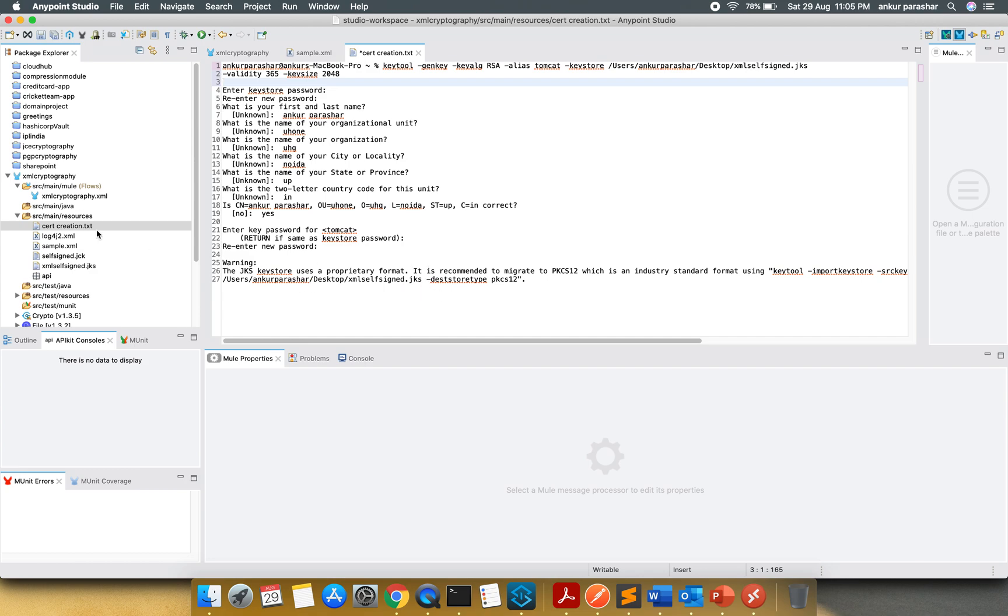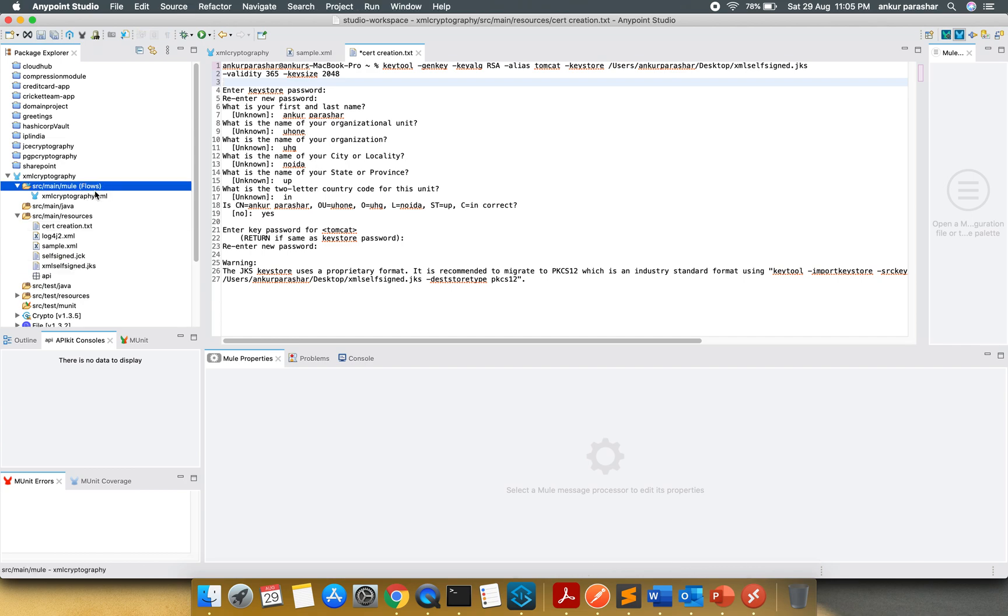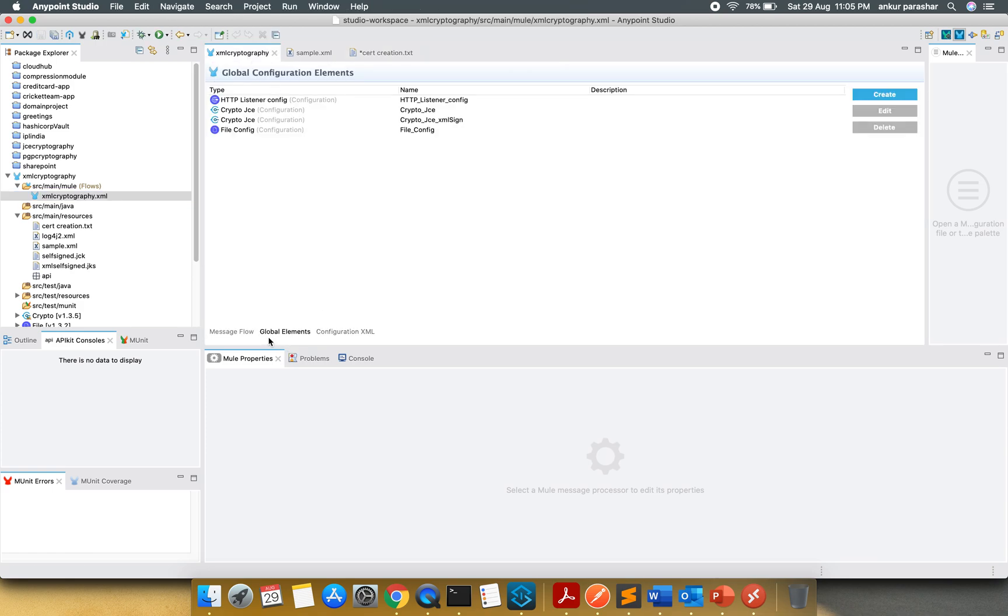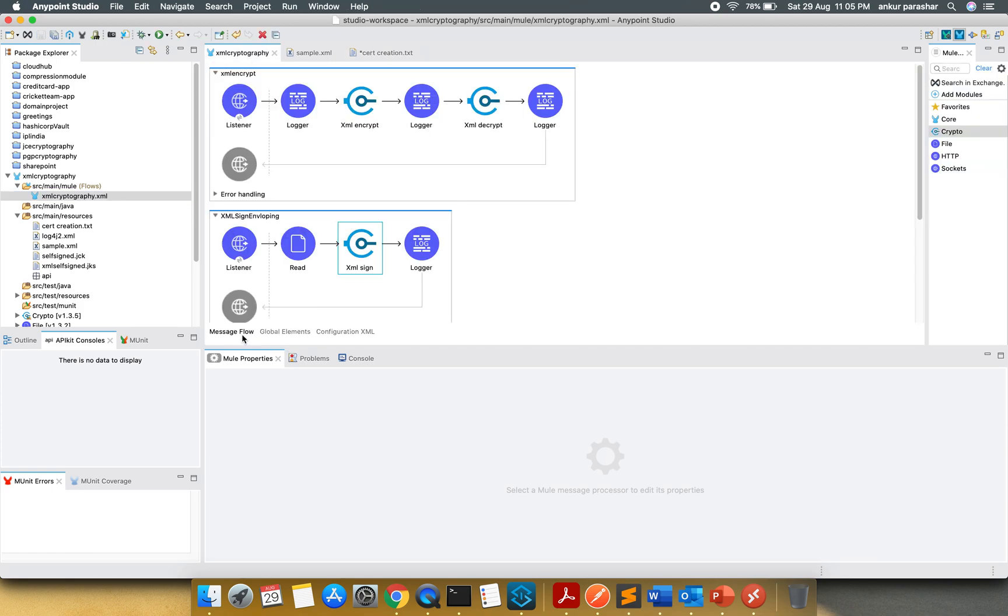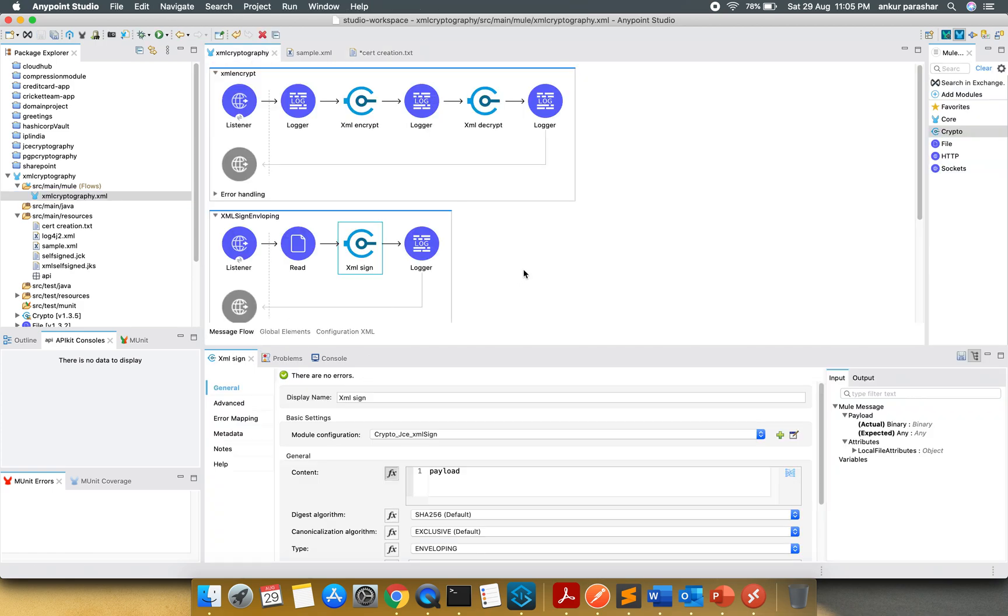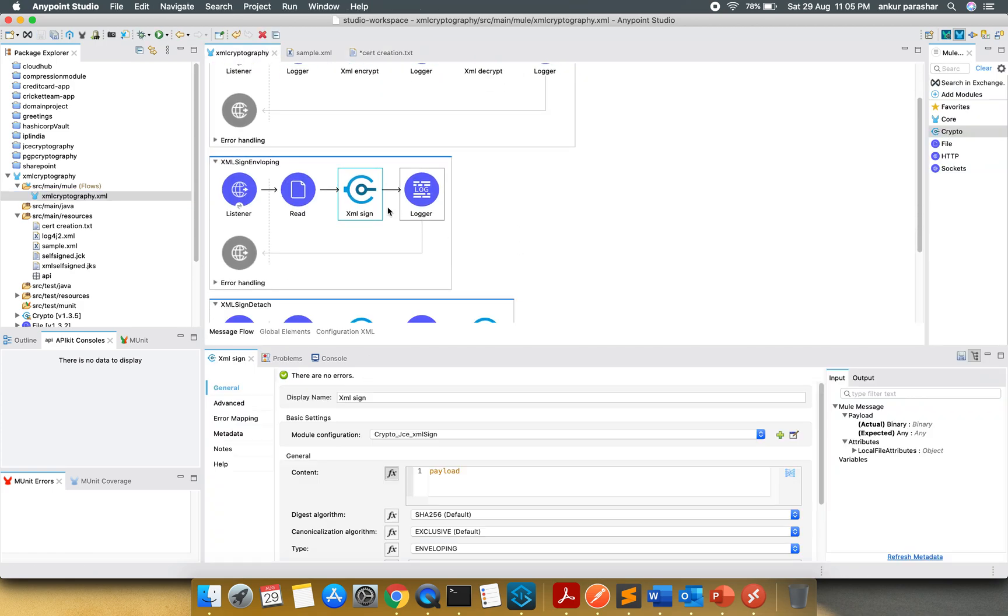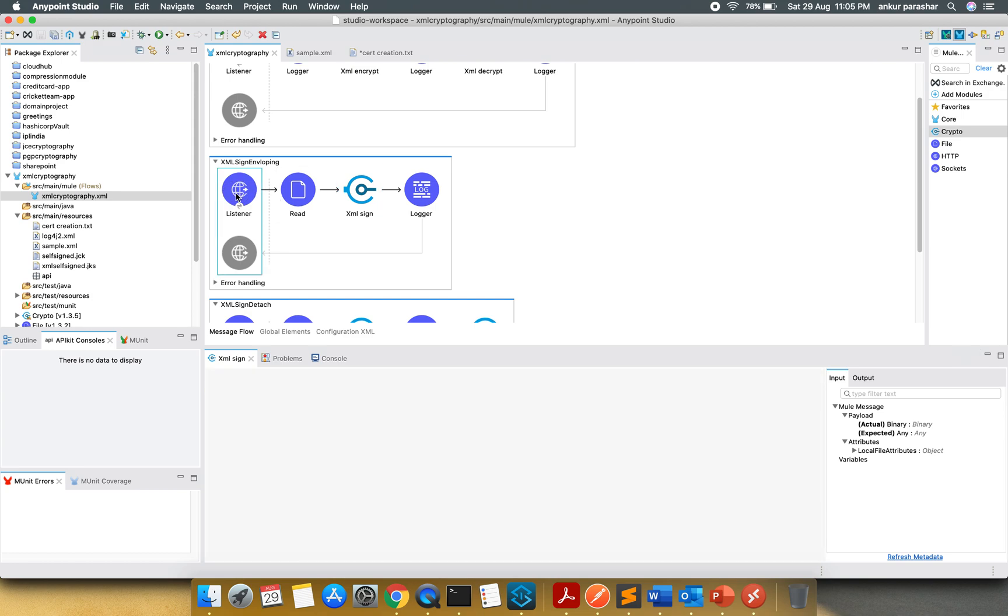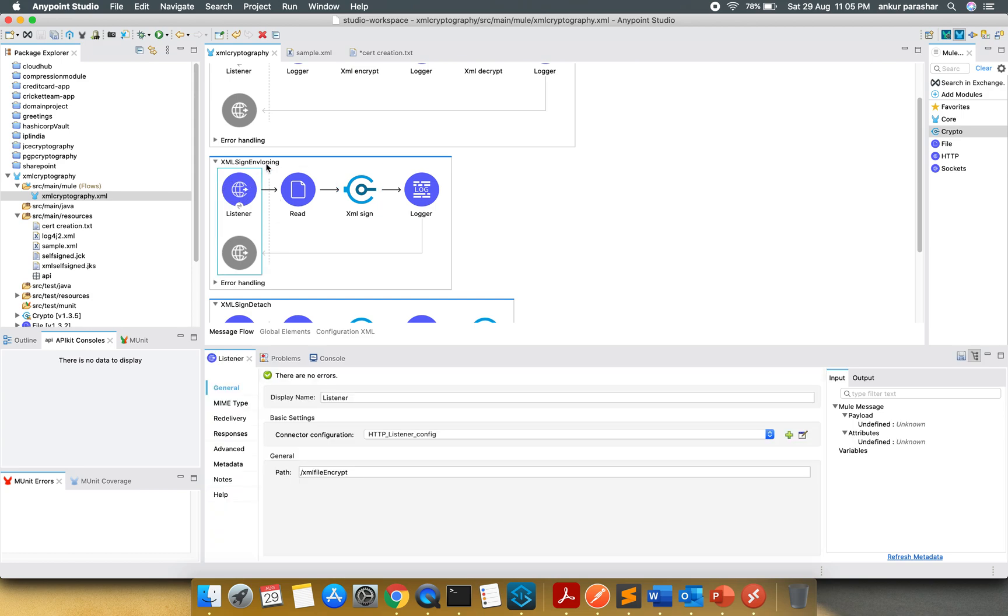I have copy-pasted this self-signed JKS over here, you can see. And the same is being used in the configuration now. I will go to the message flow once again.